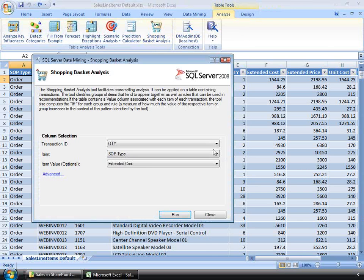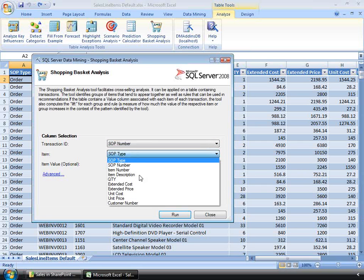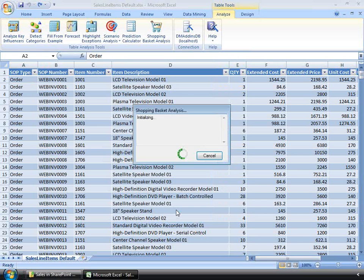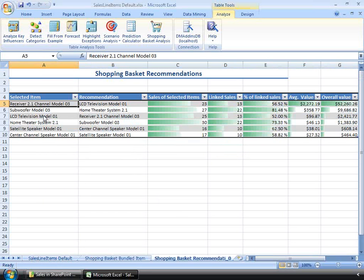I'm going to look at something called the shopping basket analysis, looking at quantity and sales order type. I'll drill down to SOP number, then to item description, and then to unit price. I'm going to run this, and in a moment it will collect my data and give me a relationship of sales information from one item to another.